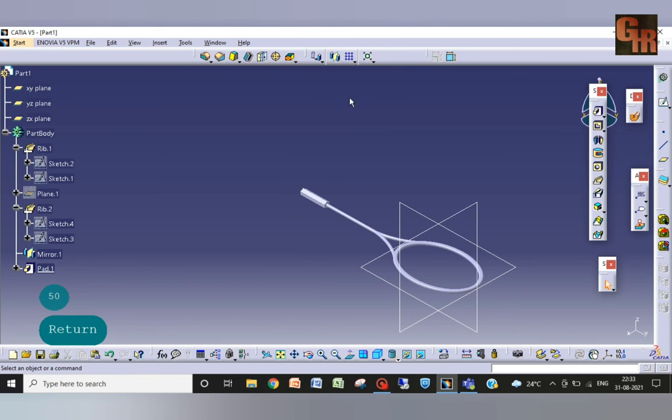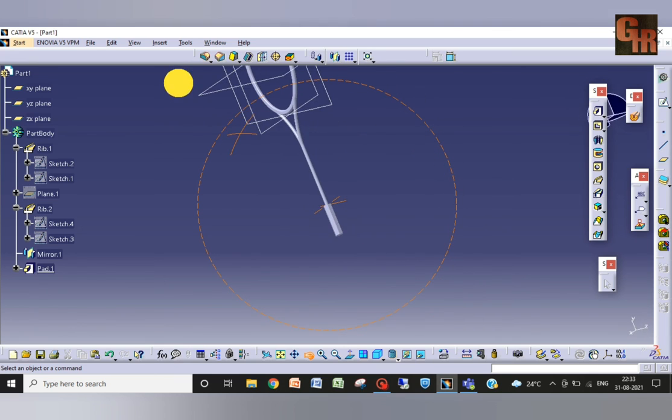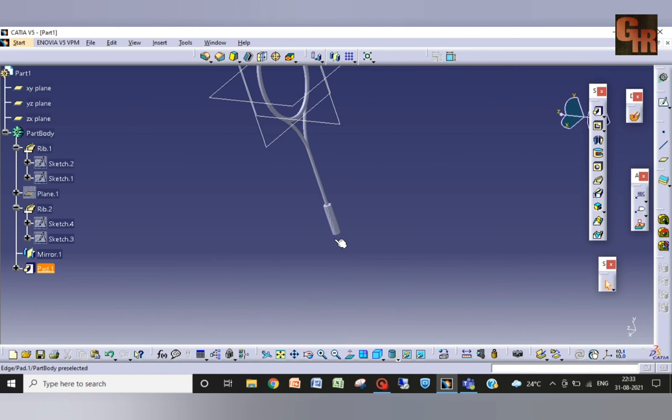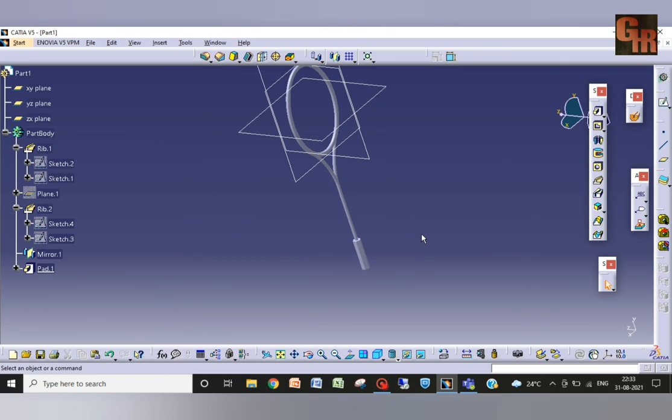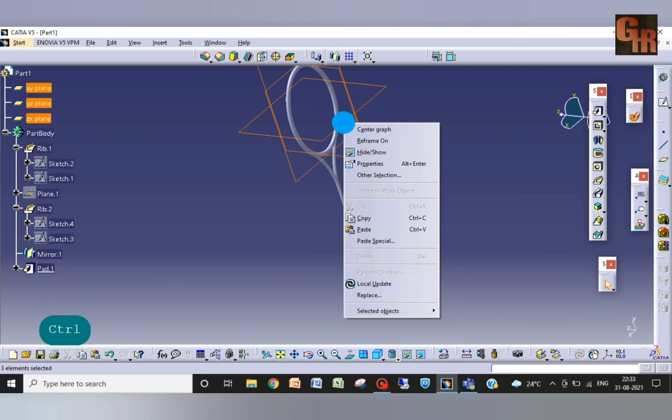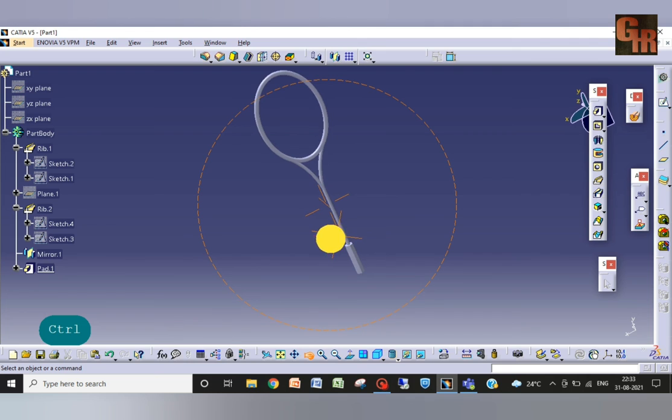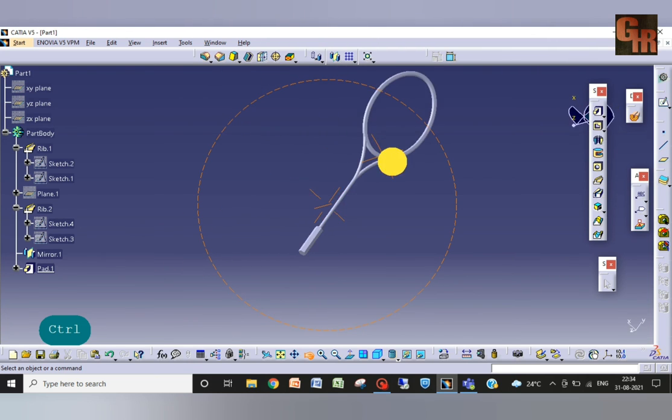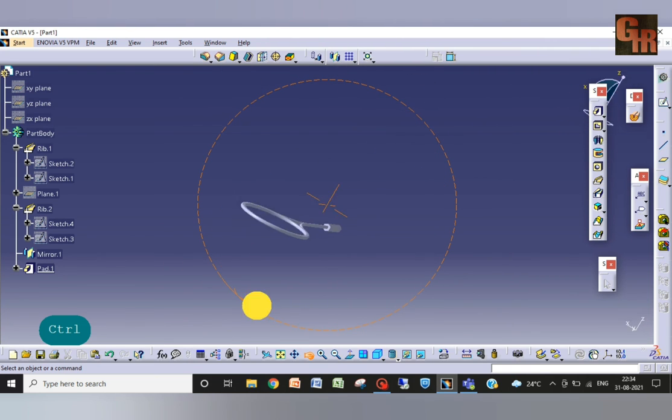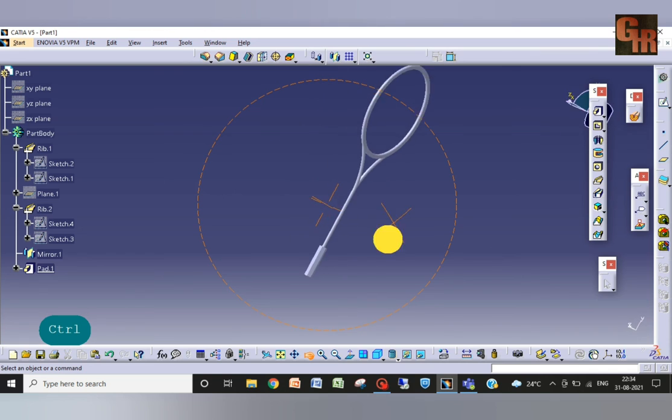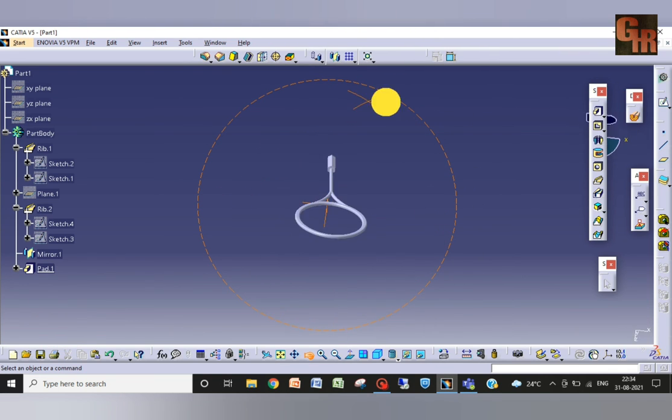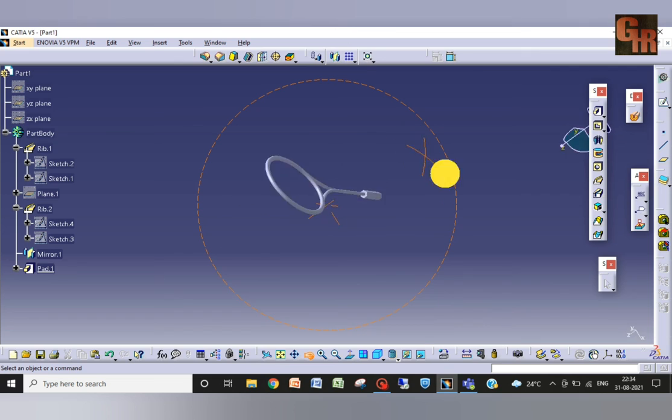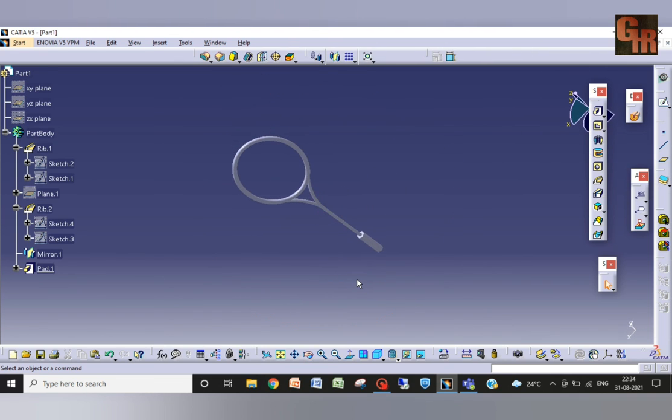Now just take it and rotate it like this. We have our racket ready, frame of the racket is ready. This is how our frame of racket is made. You can see this is the frame of racket, the carbon fiber frame and plastic. So that's all for today. We will be meeting in another video. Thank you very much.